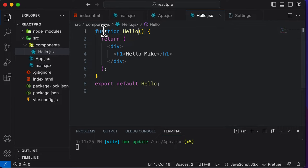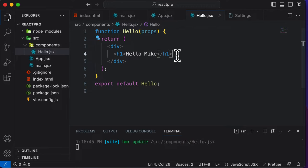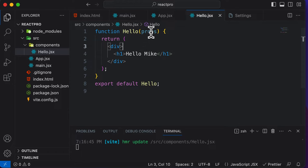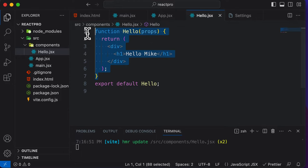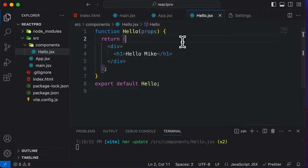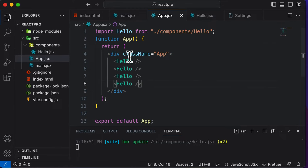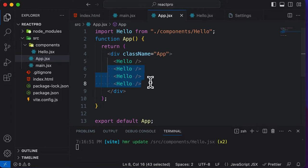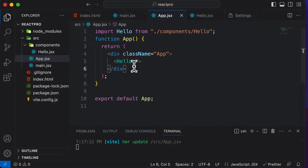Right now, if you want to make this component accept props, you could simply go ahead and pass in props here as a parameter. So now this component is actually able to accept props. The question is, from where exactly could we pass props to this component? You have defined this component here and you're using it up over here, so you need to pass in props over there. Let's get rid of the other Hello instances and keep only a single one.